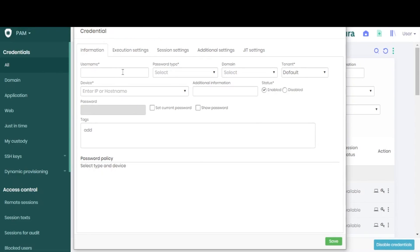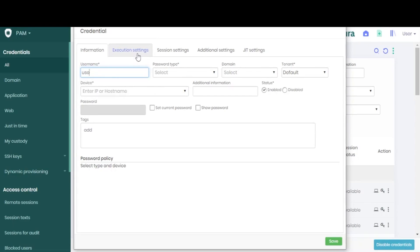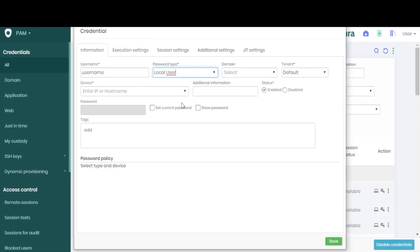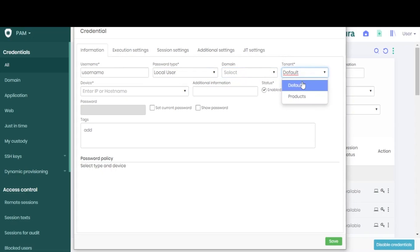In the Information tab, type in the username for this credential. Choose a password type, as well as a domain and tenant.